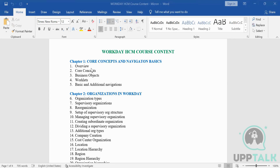We are going to study cost centers in Chapter Two — I'm just giving you an overview right now. Once all these things are set up, you can start your business using an HCM system. Not every organization uses an HCM system, but it is still possible to continue work without one.